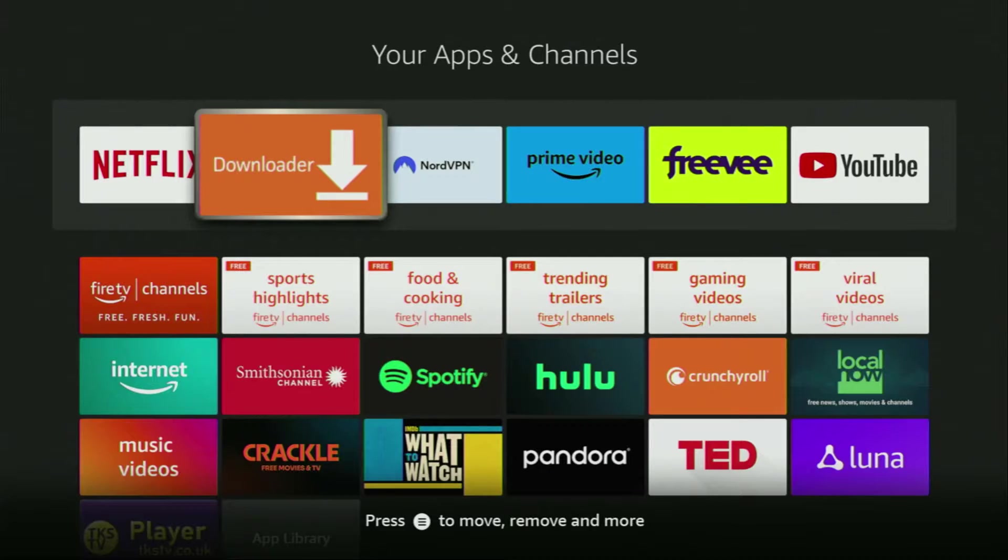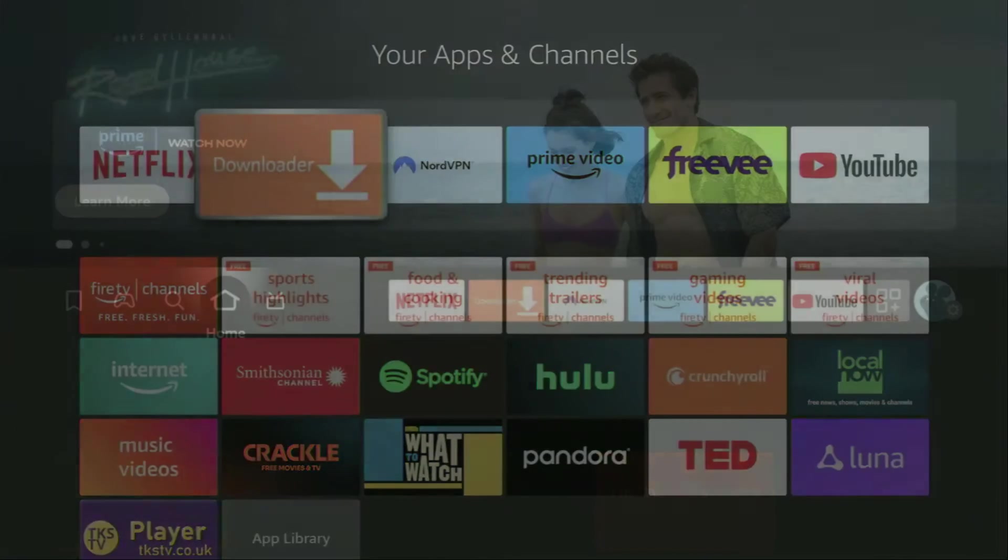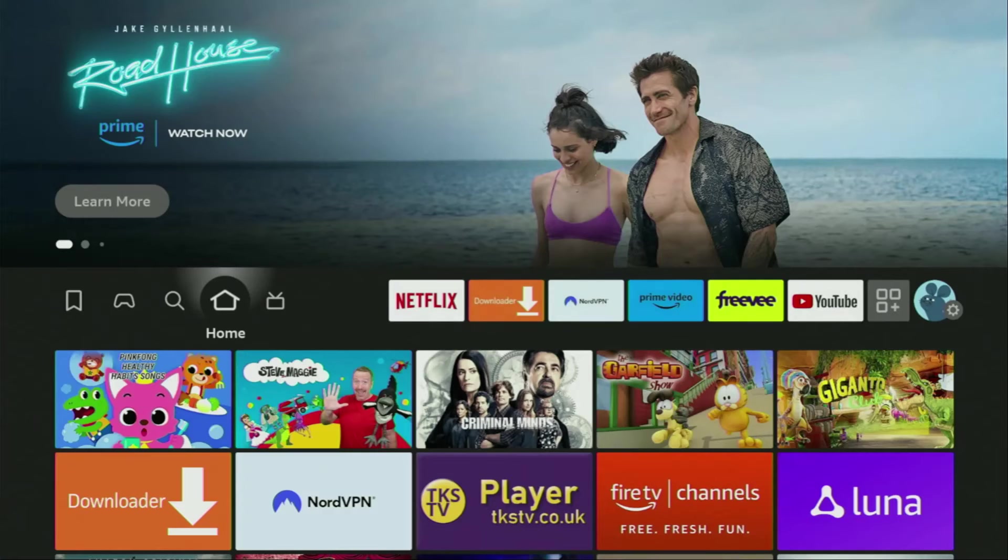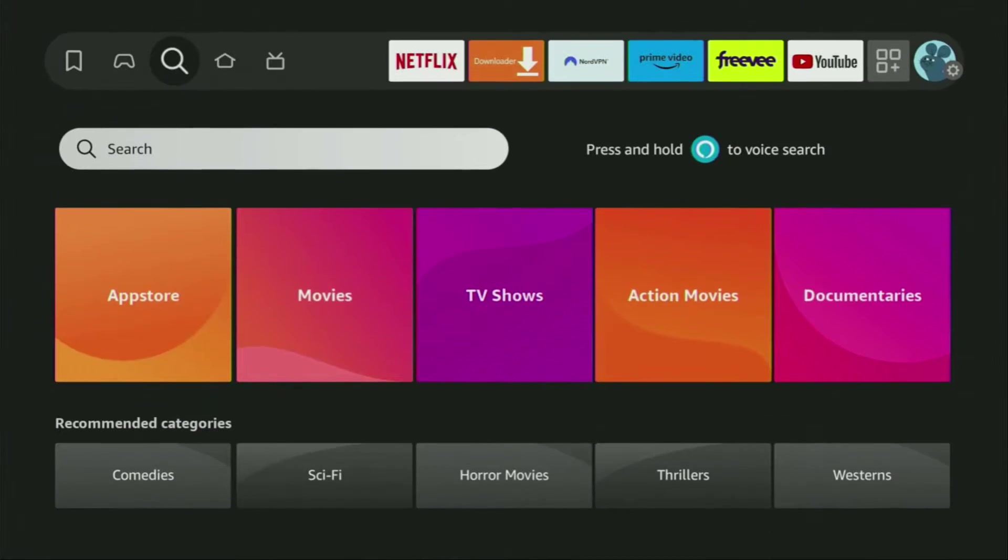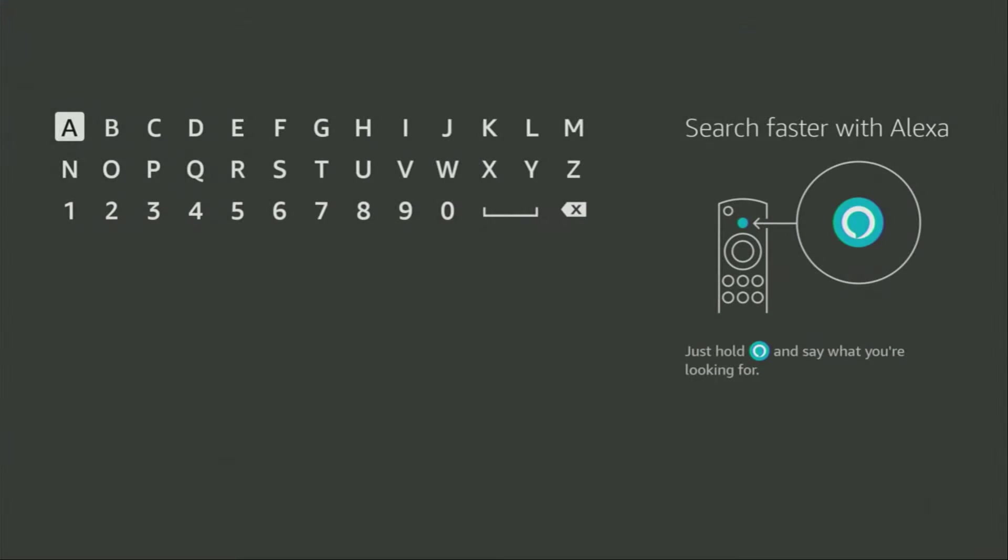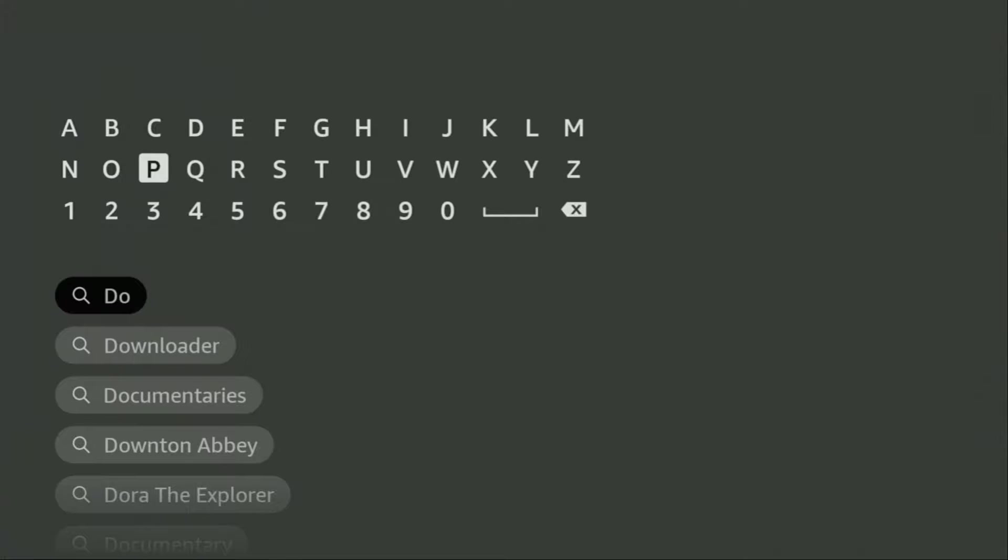So first of all, you'll have to get an app called Downloader. You can get it for free from the official Amazon App Store. Just go to search on your device, here it is, and start typing Downloader in the search bar.